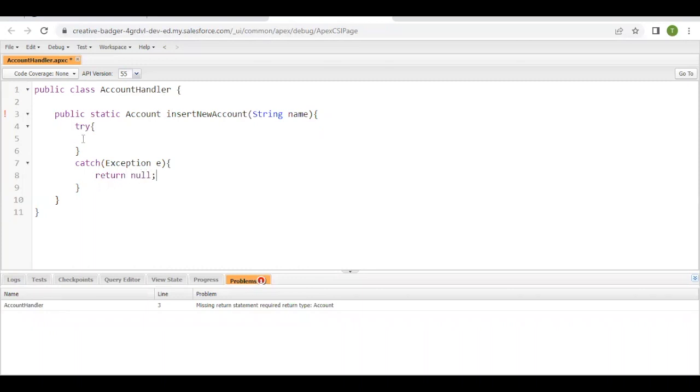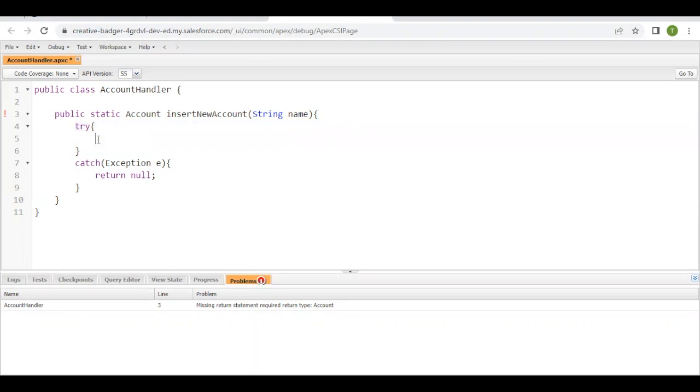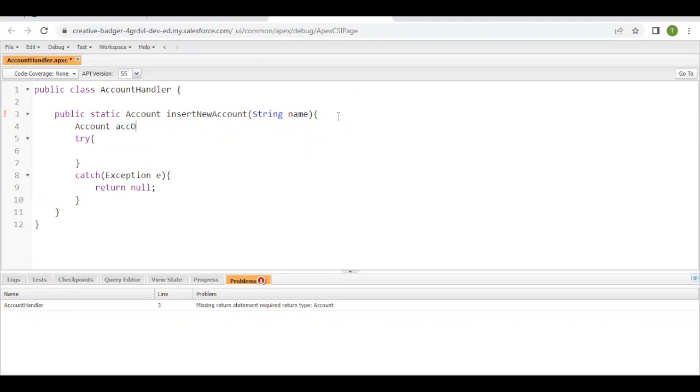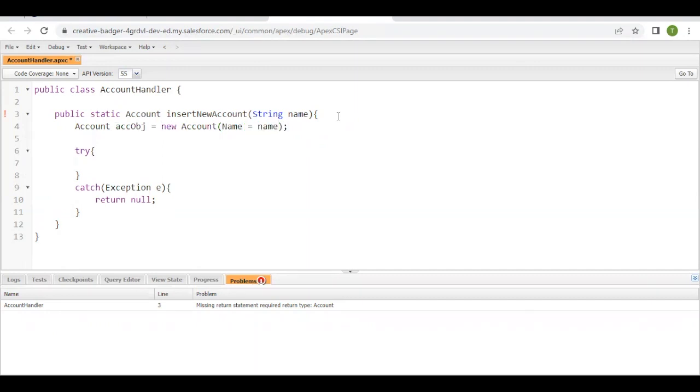Now in the try block we have to simply insert the account. So before that we have to create an instance of the account. So Account accObj is my instance variable equals to new Account. And here I have to specify the name of the account, so I'm simply going to say name equals to the value that I'm passing in the parameter.